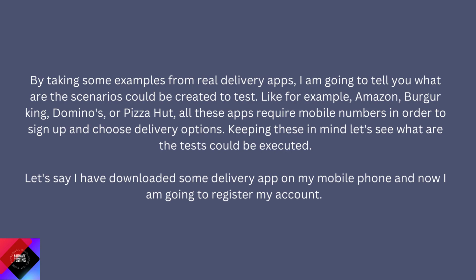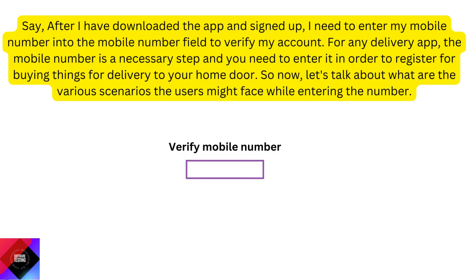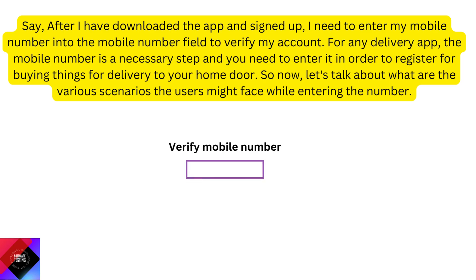Let's say I have downloaded some delivery app on my mobile phone and now I am going to register my account. After downloading the app and signing up, I need to enter my mobile number into the mobile number field to verify my account. For any delivery app, the mobile number is a necessary step and you need to enter it in order to register for buying things for delivery to your home. So now, let's talk about what various scenarios the users might face while entering the number.